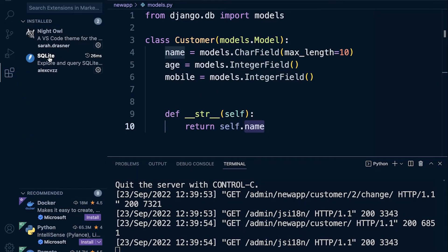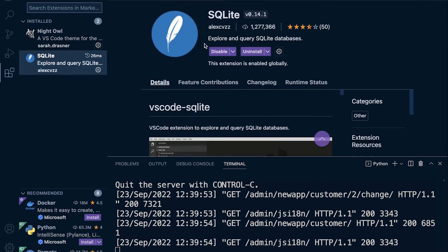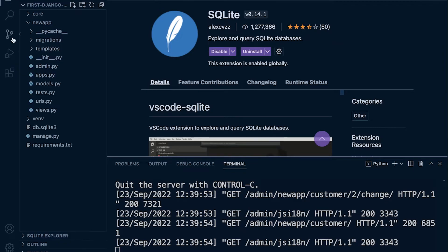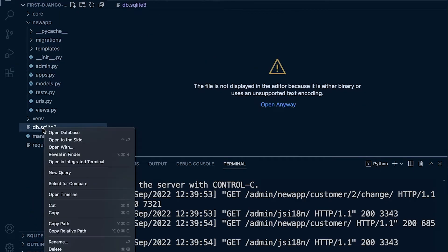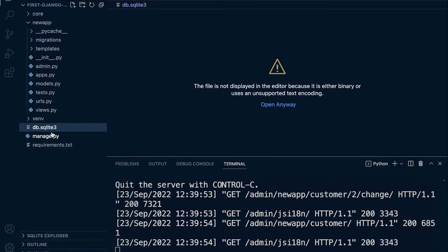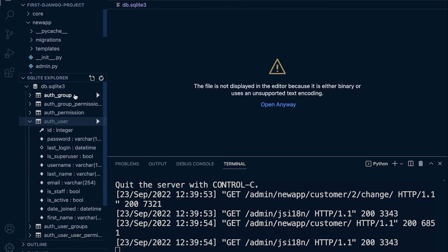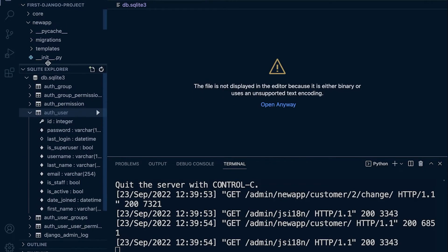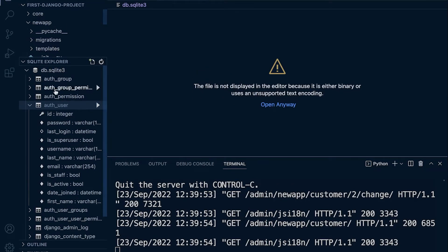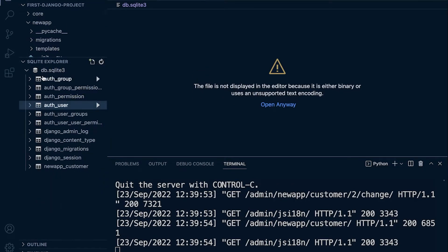So just make sure that you have the SQLite extension installed. Type in SQLite up here and just install the extension. Let's go back to the explorer here. So now let's just go back into our database or select our database, select open database. We can now do this because we have the SQLite extension installed. Drag this up if you need to, and you can see inside of our database all of our tables, one of them being our table we created earlier, the newapp_customer.